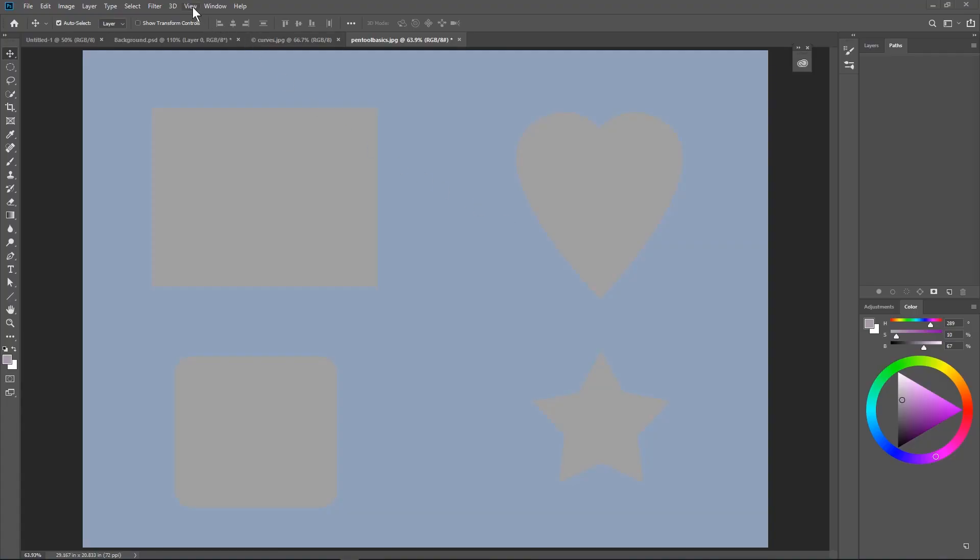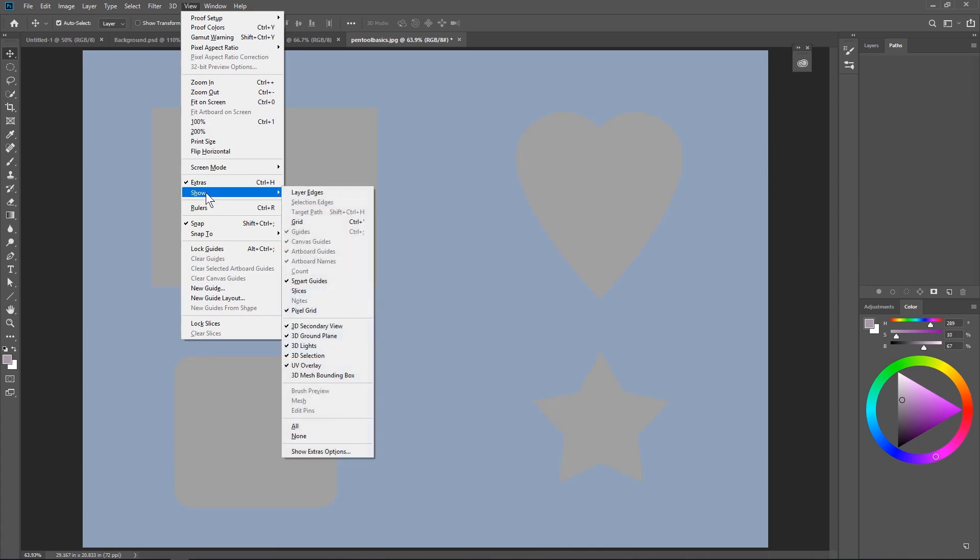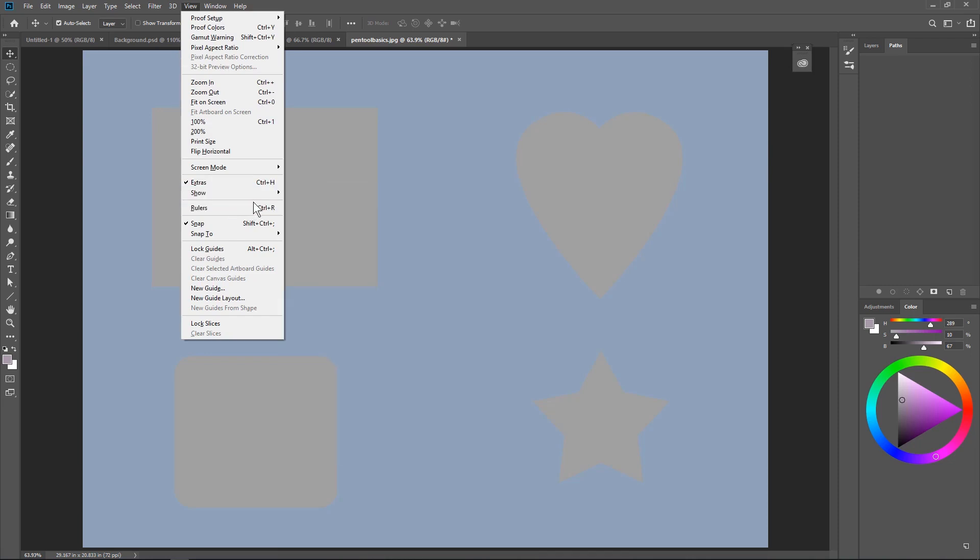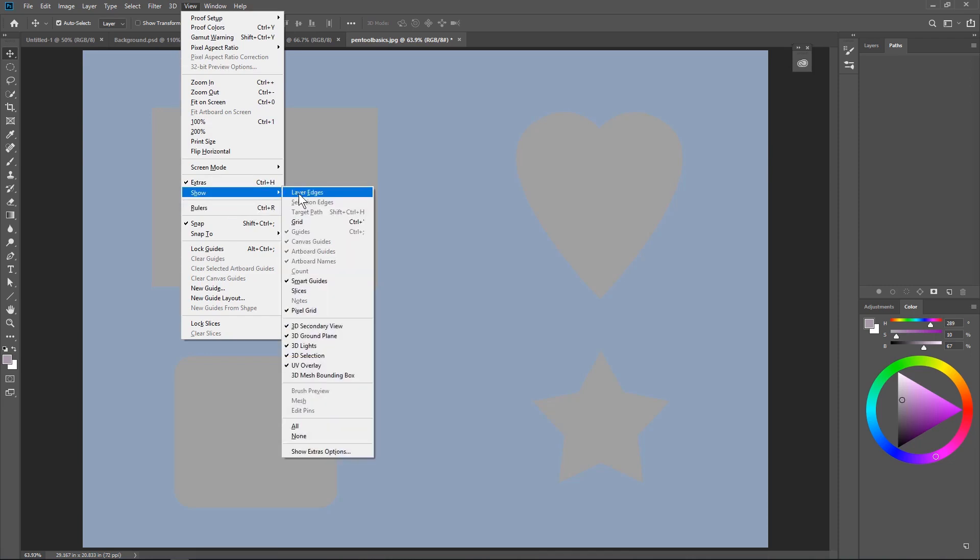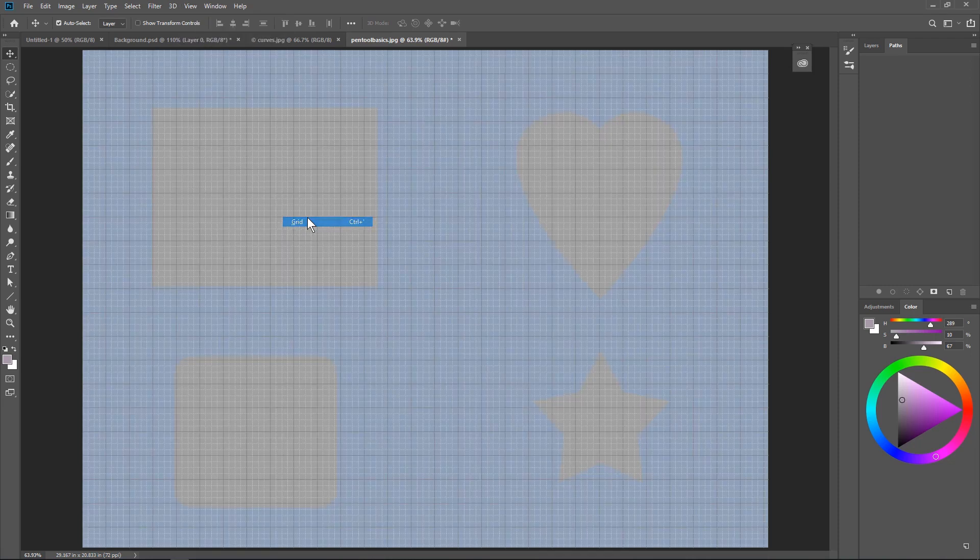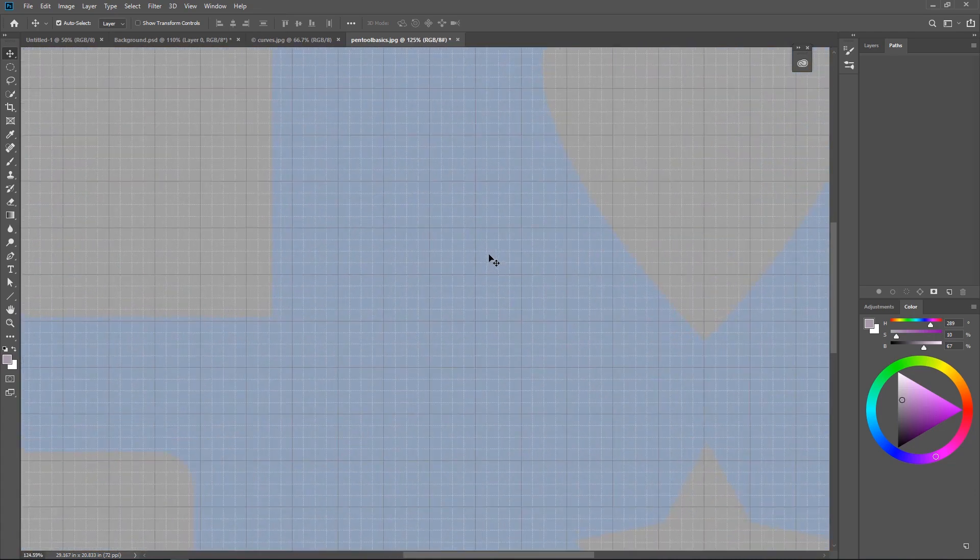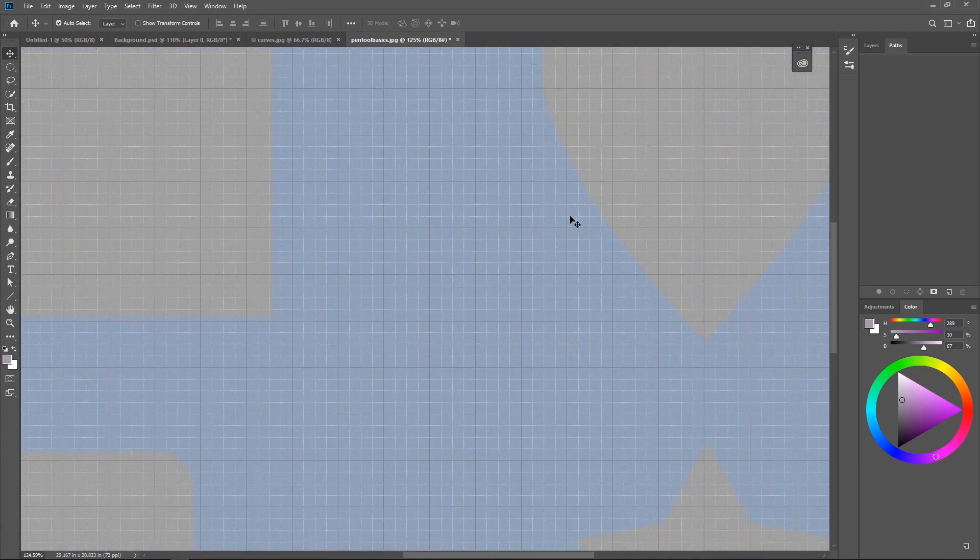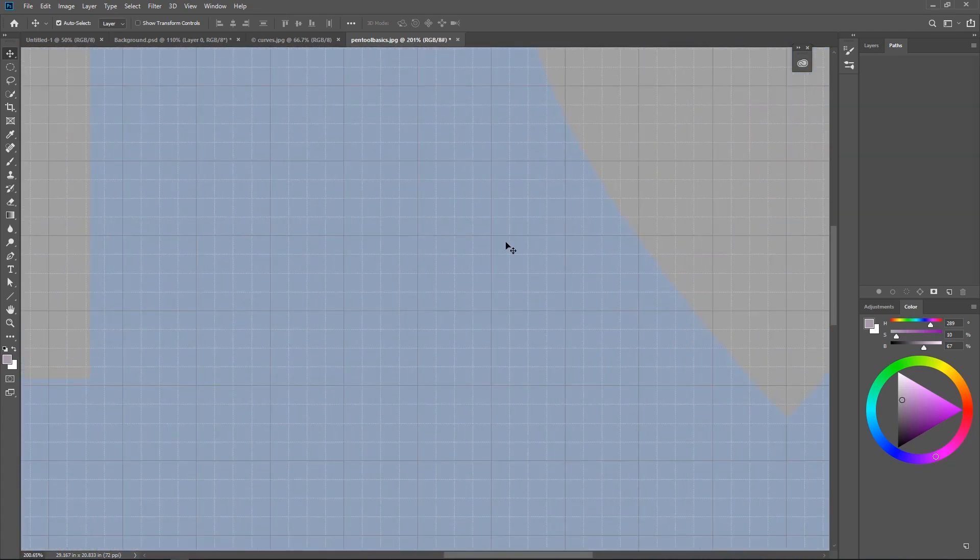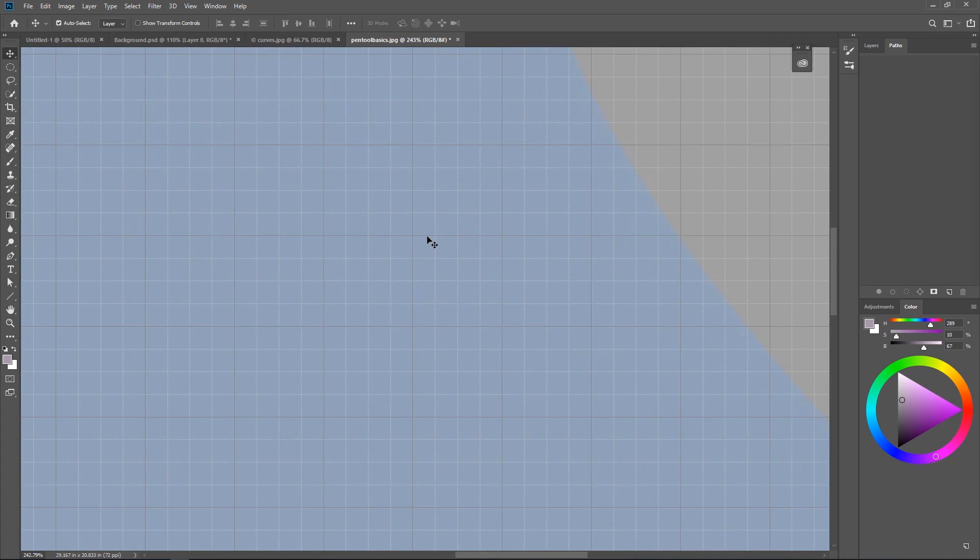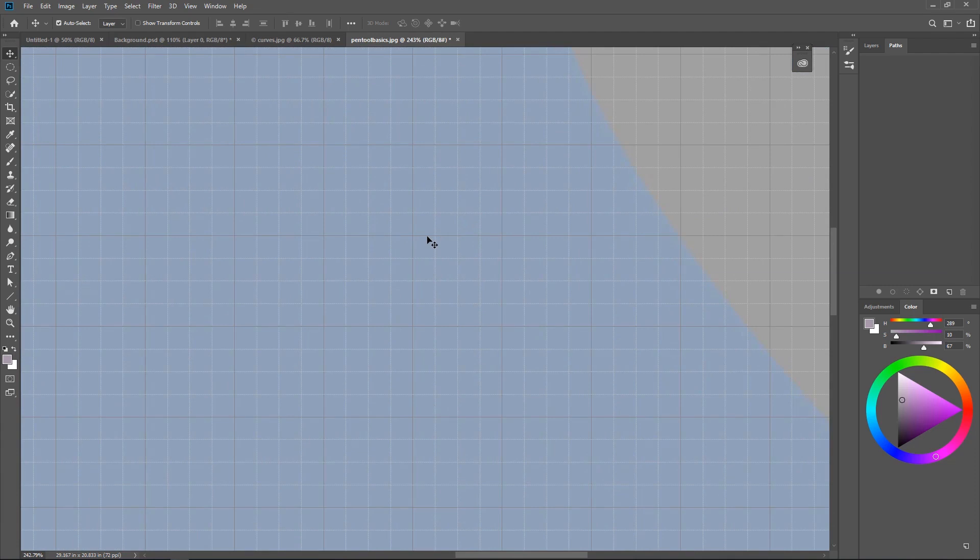Let's look at the fundamentals. So we're going to go under view and we're going to go down to show. And what we want to do is turn on our grids. So we're going to click here on the grid and then we're just going to zoom in. Don't worry about anything else right now. Just these grids, it's going to help us to kind of understand a little bit how the pen tool works. I'm zoomed in to about 242. So, you know, depending on your resolution, just zoom in so you can see these grid lines nice and clearly.